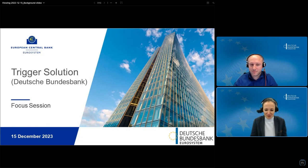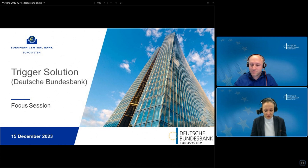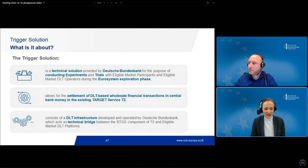It will be a real pleasure for us, for my colleague Besford Schaller and myself, to provide you with some insights to the trigger solution. I will first start with a very brief explanation of what the trigger solution is, especially for those of you who are not yet familiar with it. The trigger solution is one of the three technical solutions which will be investigated in the context of the Eurosystem exploratory work, and it will be provided by Deutsche Bundesbank as solution-providing central bank.